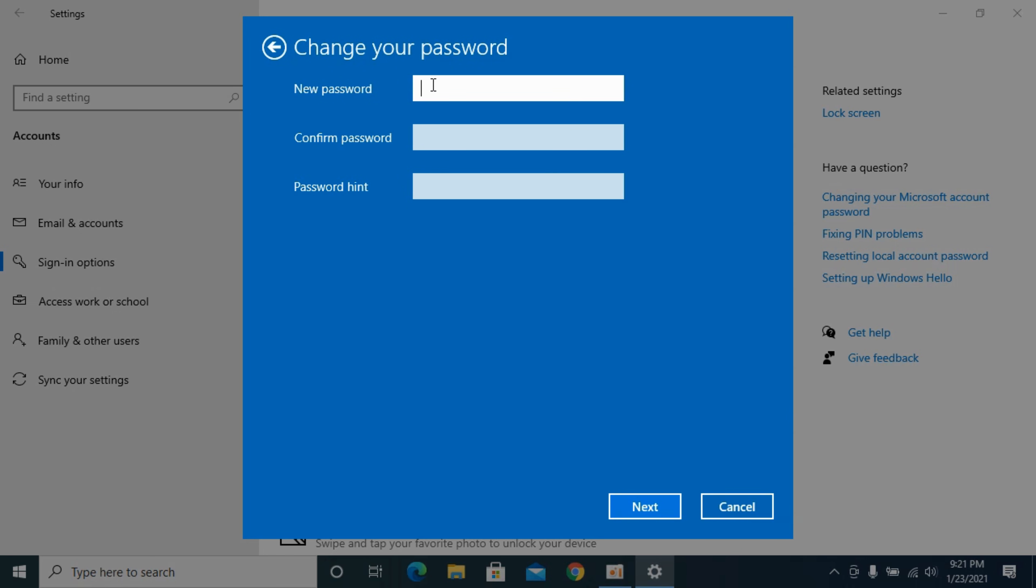Simply enter the new password, re-enter your new password and add a password hint. Click on Next.